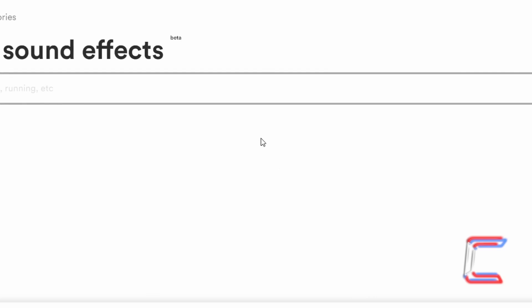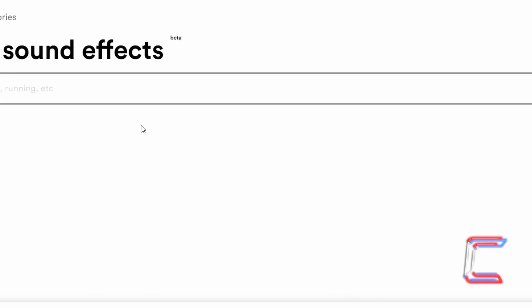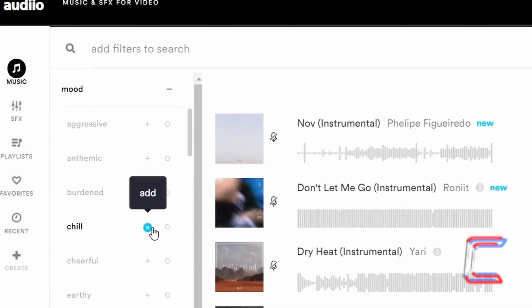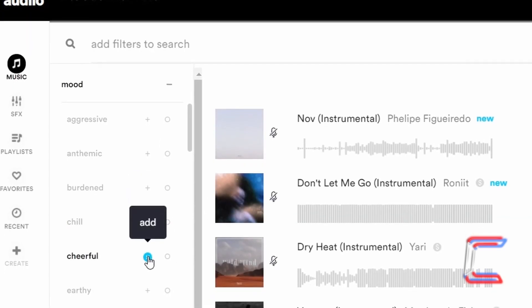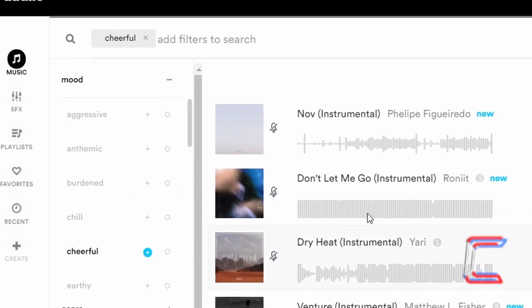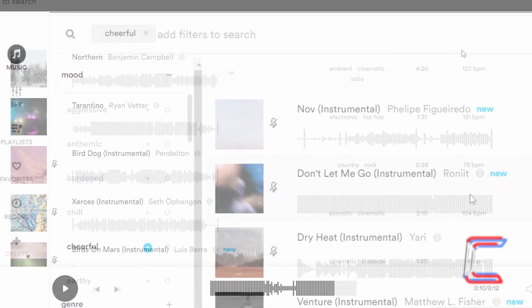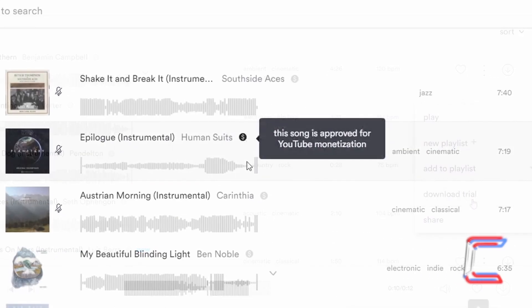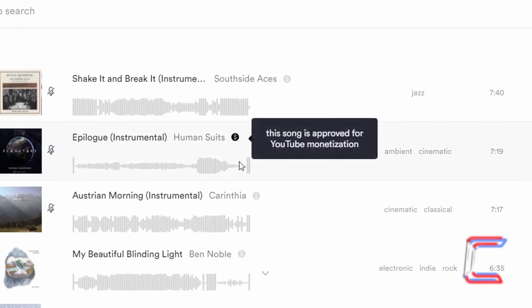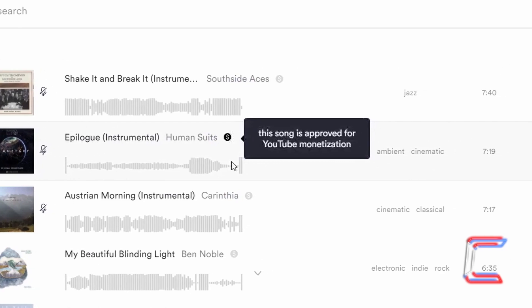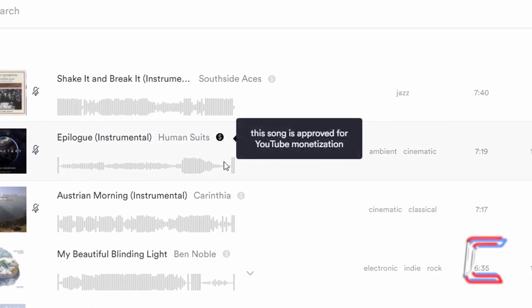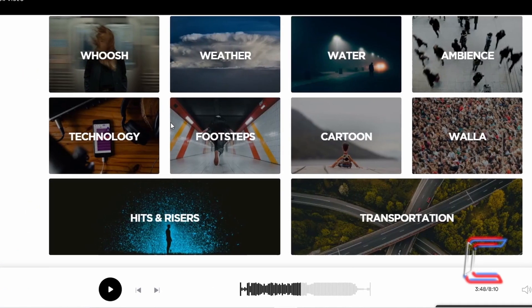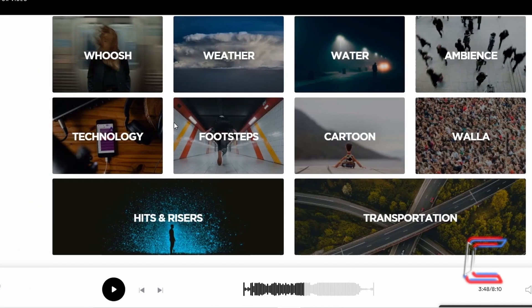The background music to this tutorial is provided by the proud channel sponsor Audio. A link to the company's website and another link which will enable you to make a discounted purchase of a lifetime supply of music and sound effects can be found in this video's description box.